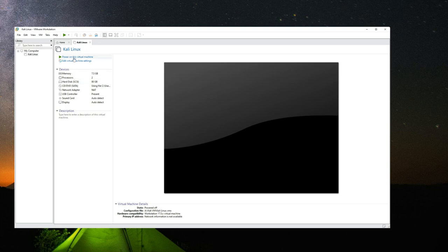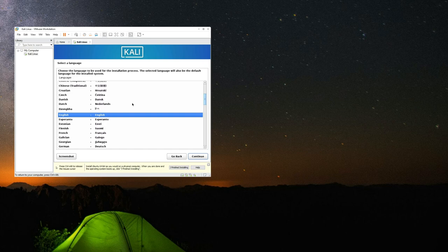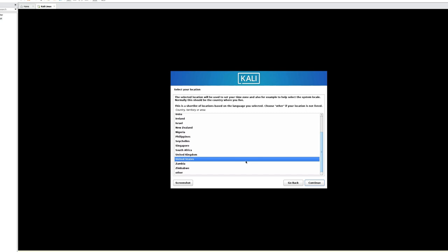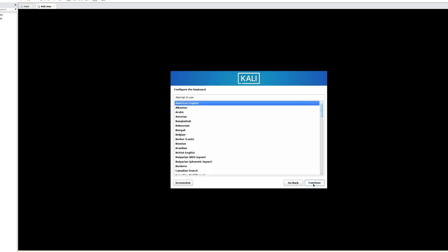Click Power On This Virtual Machine to begin the installation. Select Graphical Install and hit Enter. Select a language — I'll go with English — and click Continue. Set your country or region and click Continue. Set your keyboard layout and click Continue.